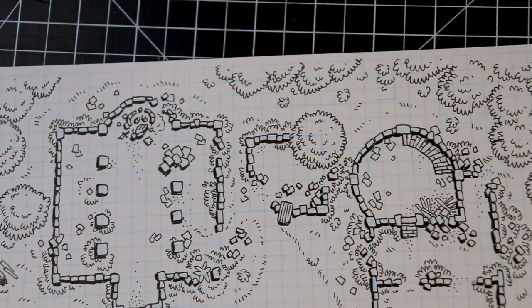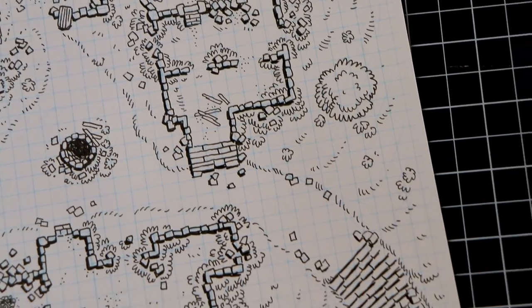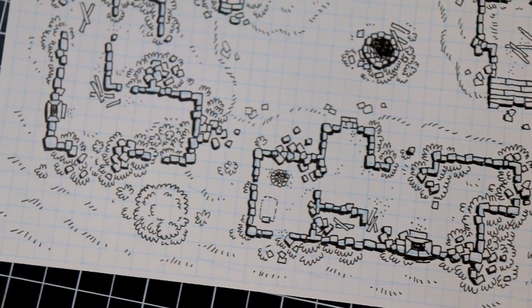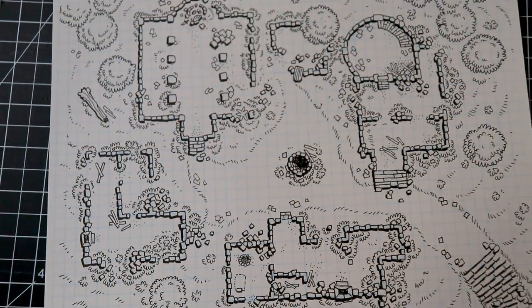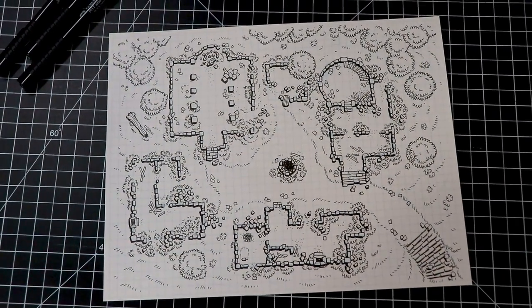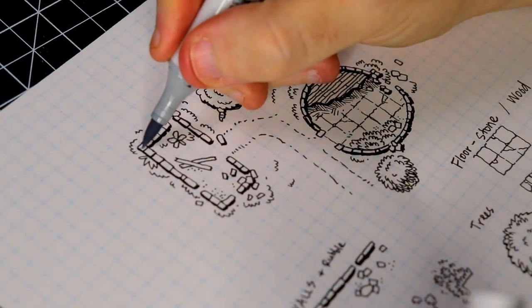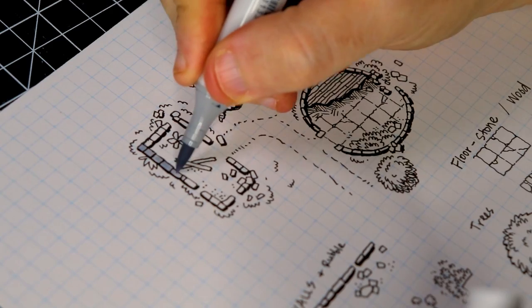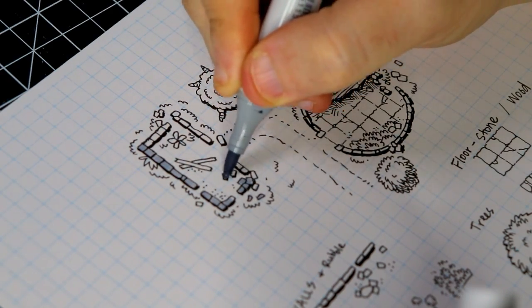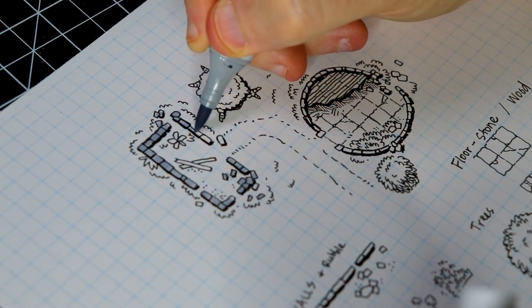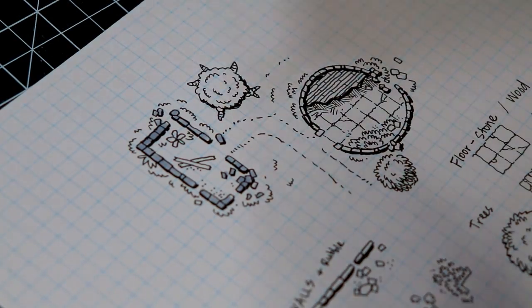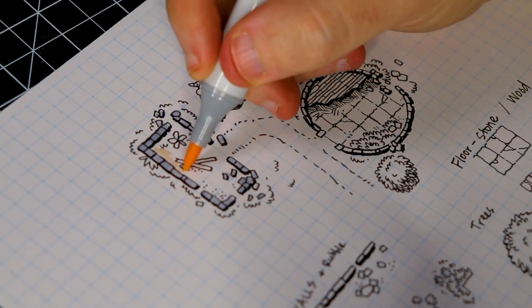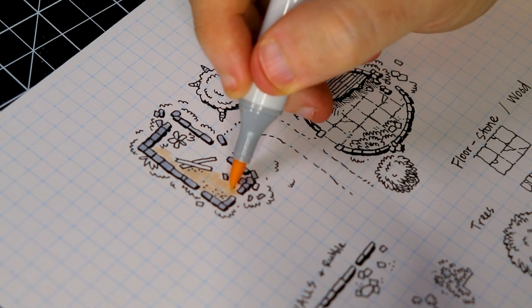Alright, now that the inking is done, I have decided I'm going to color this map. I'm too inspired by Two Minute Tabletop not to color this map. So I'll be using some Copic markers. Honestly, what you color with doesn't matter. I'm just going to have fun with these markers. But you can use colored pencils, you can use watercolor, you can color it in Photoshop, whatever you want. Just have fun with it.